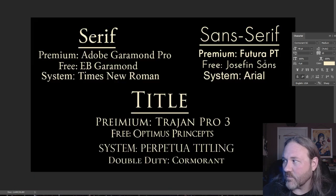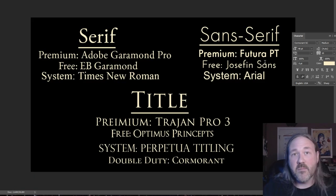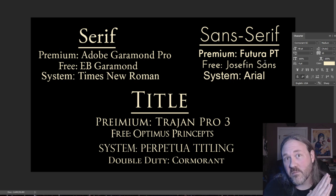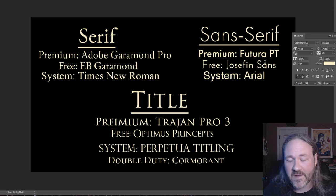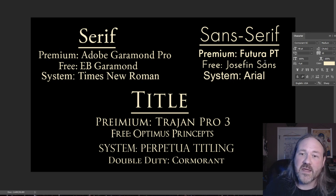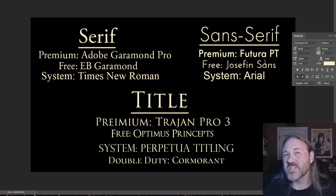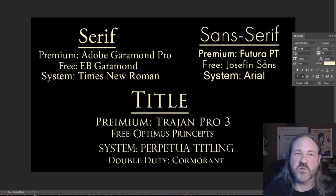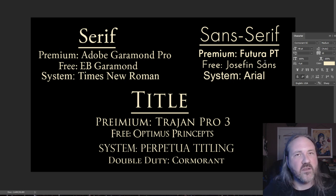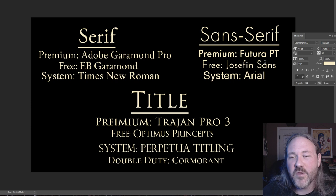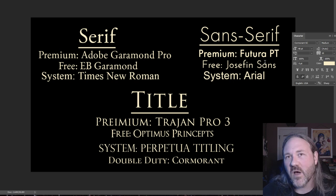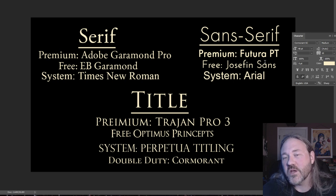Thanks so much for watching. Here are my recommendations again: if you're going to buy fonts or have access to Adobe Typekit, go with Adobe Garamond Pro, Futura PT, and Trajan Pro 3. If you're looking for free options, use EB Garamond, Josephine Sans, Optimus Princeps, or Cinzel — Cinzel is also a good one. You can use system fonts like Times New Roman and Arial too, and it's not that hard to grab a free font and install it.